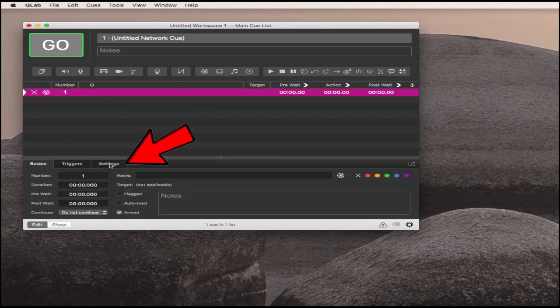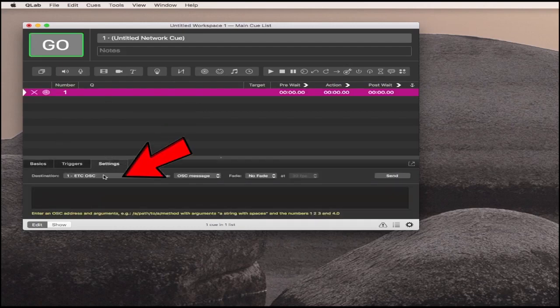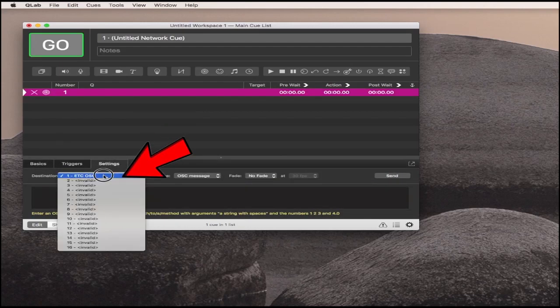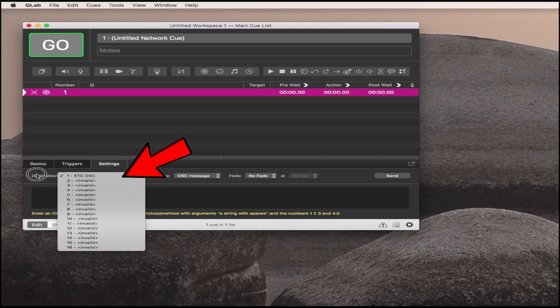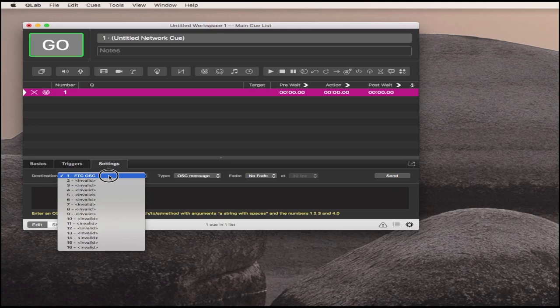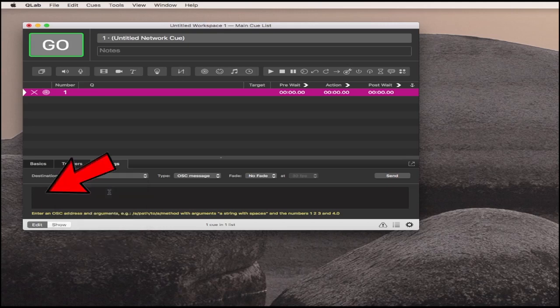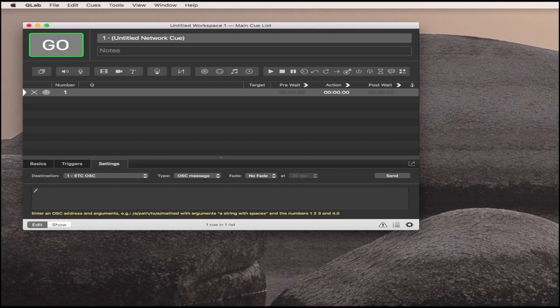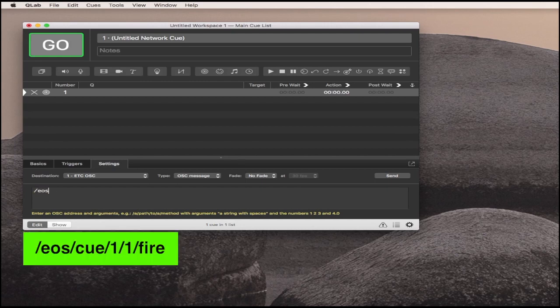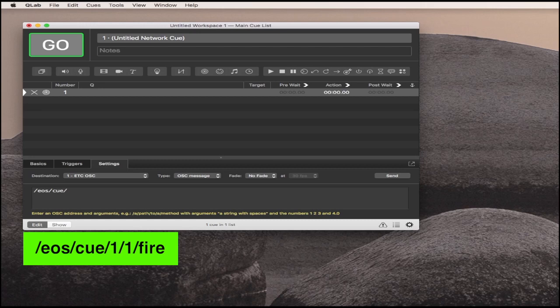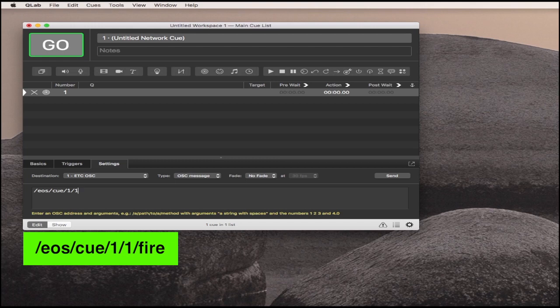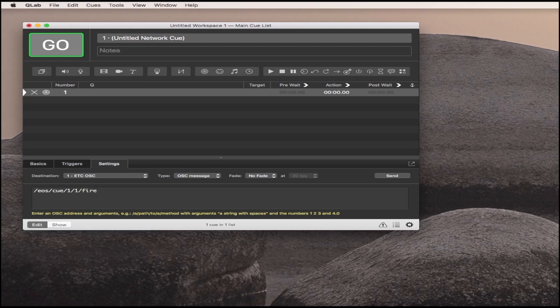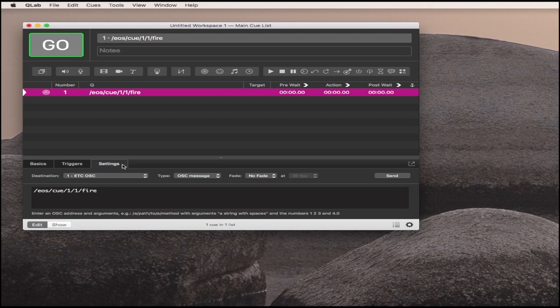Under Settings, make sure you have your ETC OSC network port selected as the destination for this OSC message. Then you write your cue, which is EOS/cue/qlist - I have cue list 1, so it could be anything - slash the cue number. This will be q1, then slash fire. Copy that one and make another one.